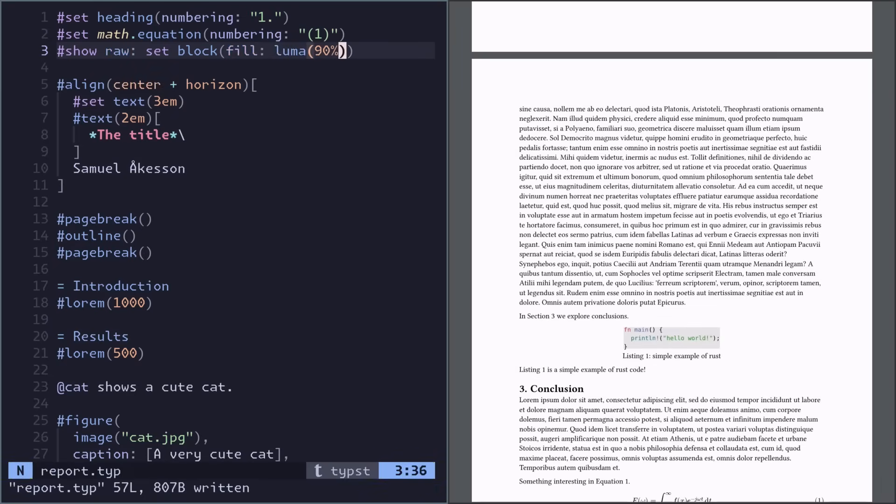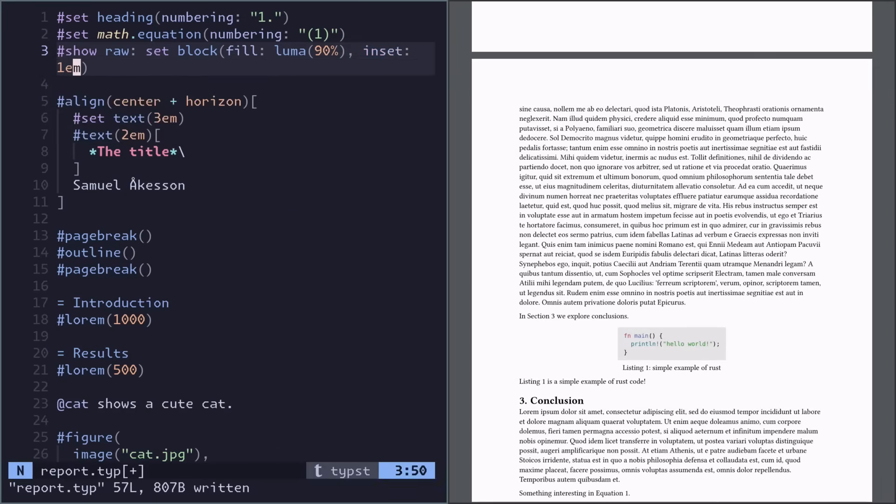So here I'm doing a bit of a gray background. Maybe we want a bit of padding, so maybe we do an inset. And maybe a little bit curved borders.